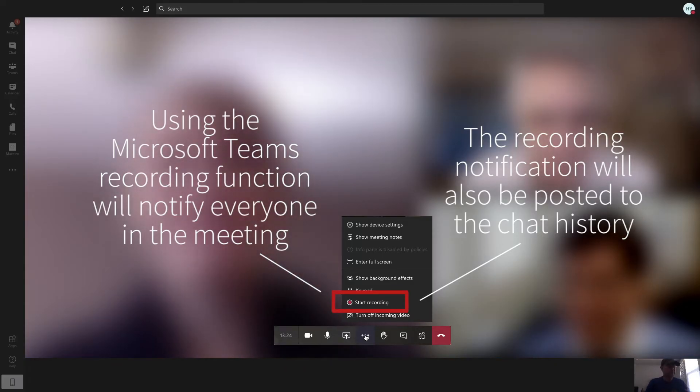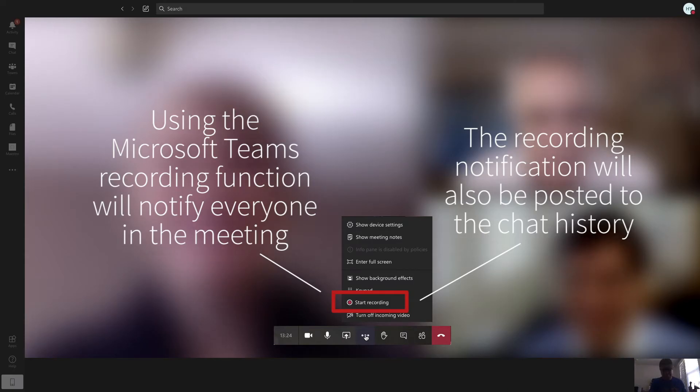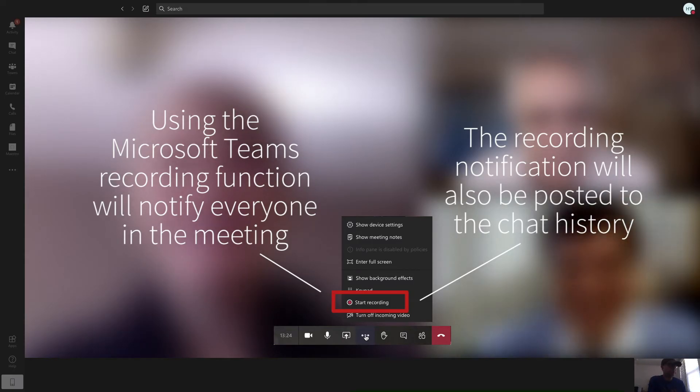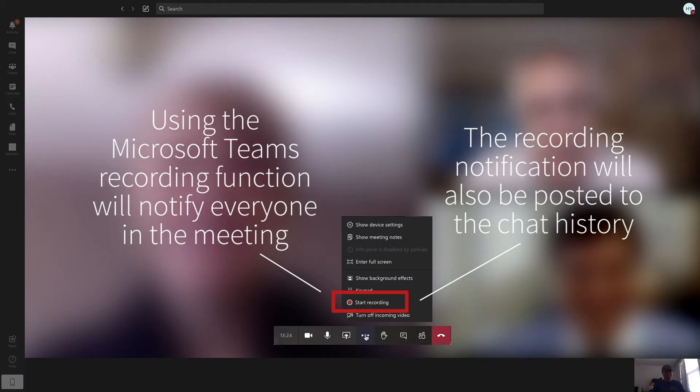That's because in some places you need everyone's legal permission before you can record them. So just check your local laws before proceeding. But if you really want to record a Microsoft Teams meeting secretly, keep watching.